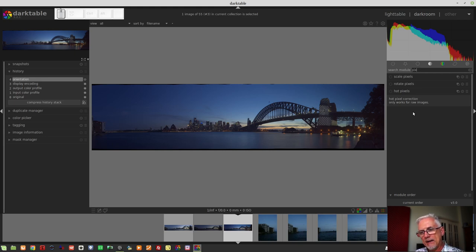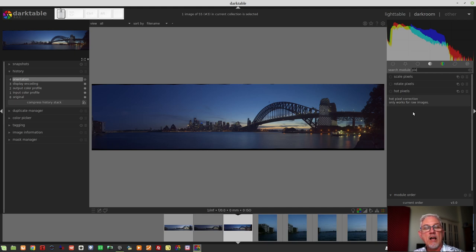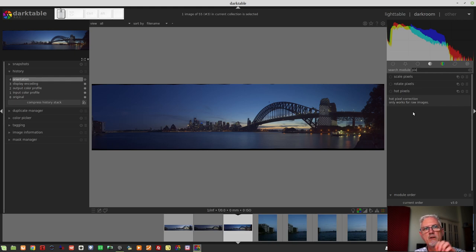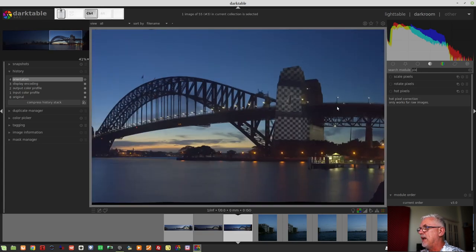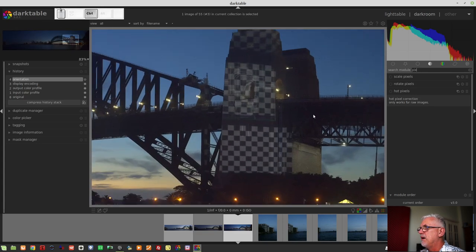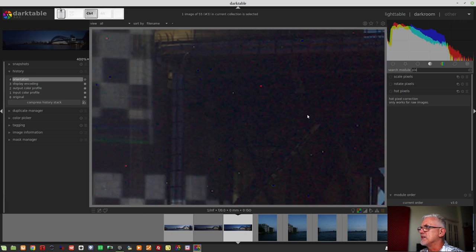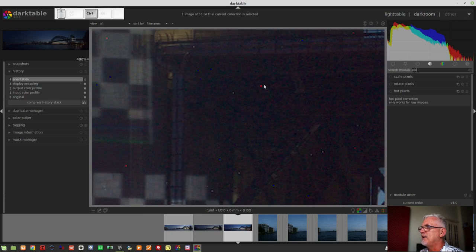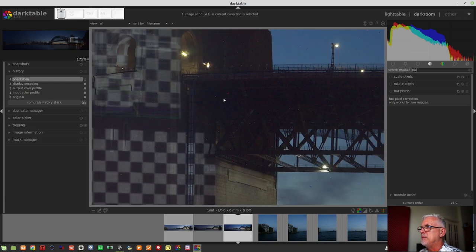And what happens is, as you should remember from your high school physics, whenever there's a lot of electricity, you are going to generate heat as a byproduct. And so what happens on a digital sensor is that certain photo sites, those are the little buckets that collect light on the sensor, they overheat and they cause these random colored pixels that we can see right here. Things like these colored dots that are just random all over our image.